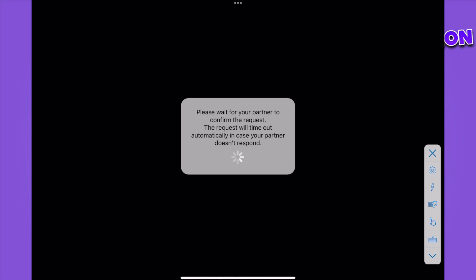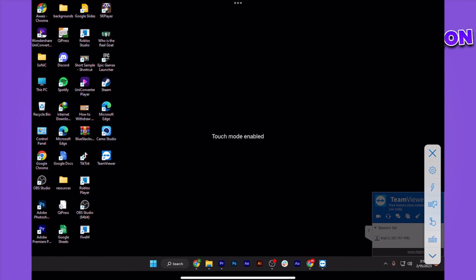And there you go. I hope this video will help you out. This is how to remote control iPhone from PC.